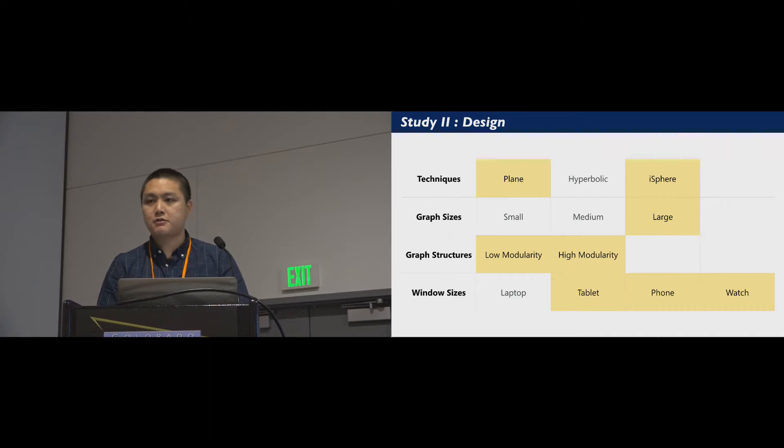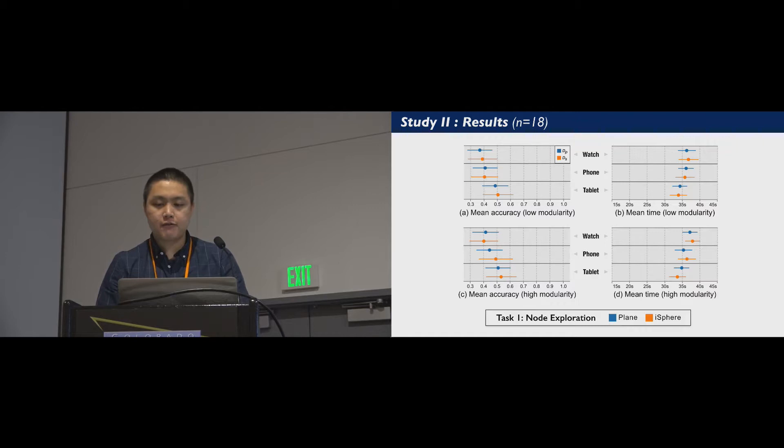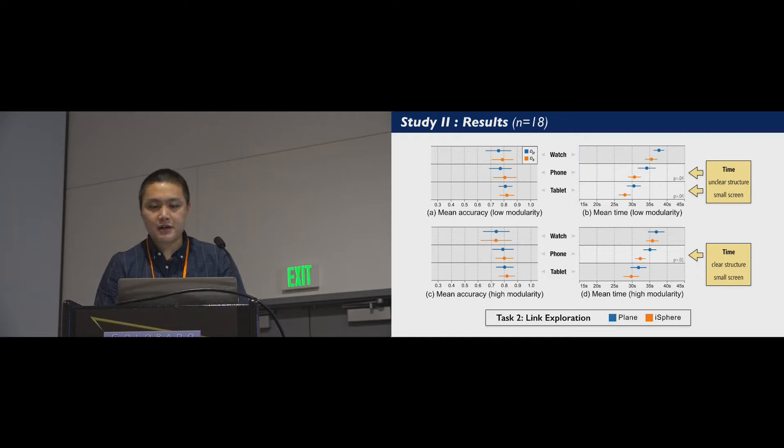In the node exploration task, we again found no significant difference between iSphere and the plane under all conditions. In the link exploration task, iSphere performed faster than plane on small screens regardless of the graph structure. The accuracy result shows no significant difference.